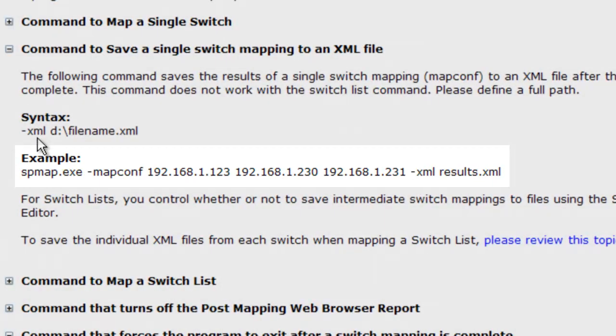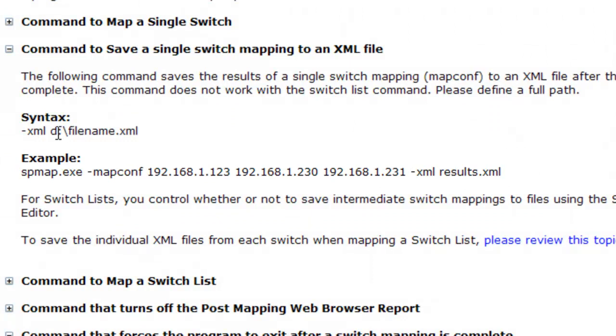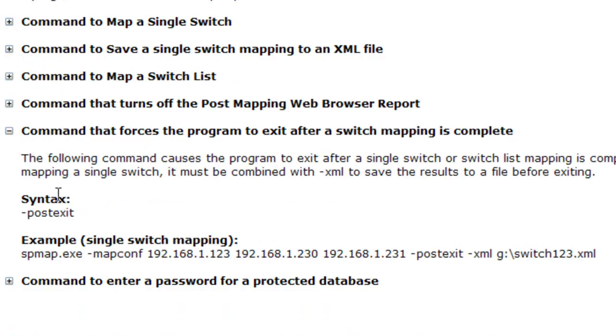You have to put in a full path. Otherwise, it will go to your My Documents folder.